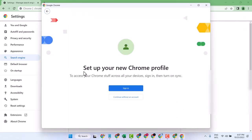Set up your new Chrome profile. To access your Chrome across all your devices, sign in and then turn on sync.